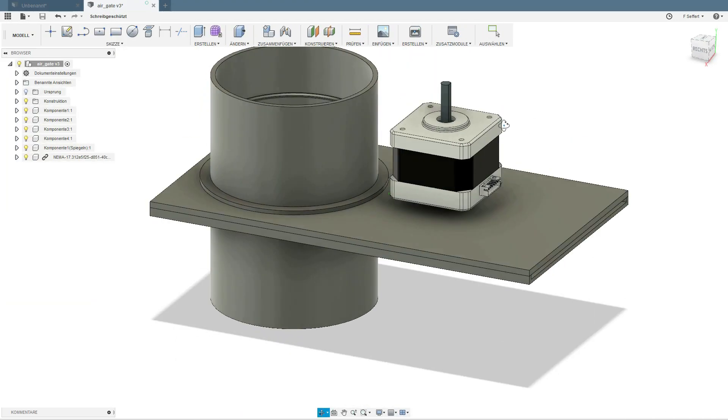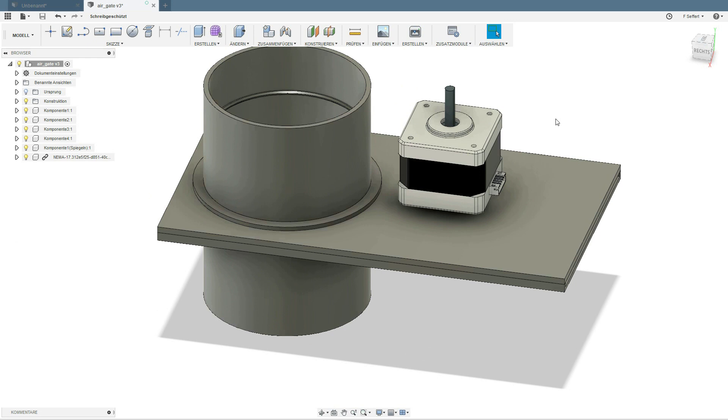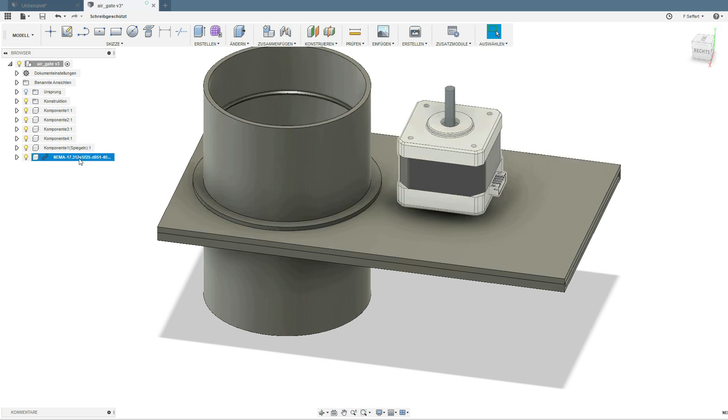I had this Nima 17 stepper motor already in my library so I used it here for my design.